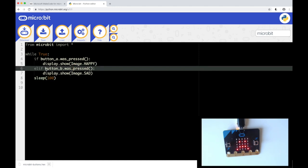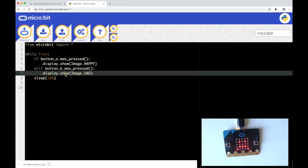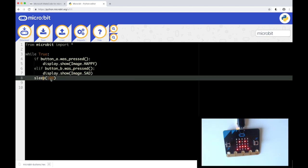Elif, else if button B was pressed, display a sad image. And then we just sleep to give us a little time before we run through that loop again.